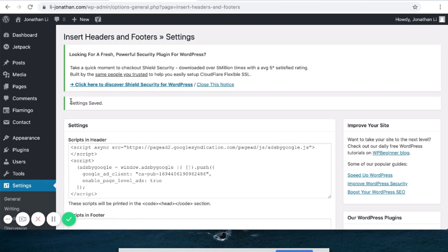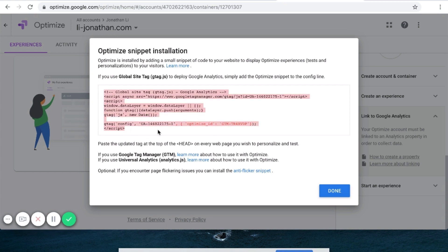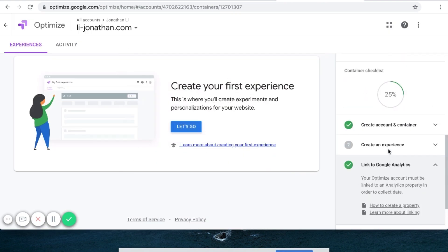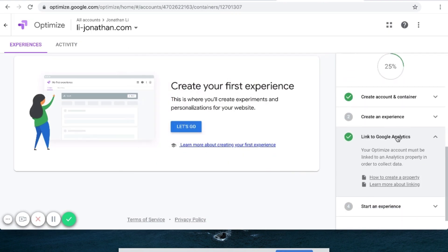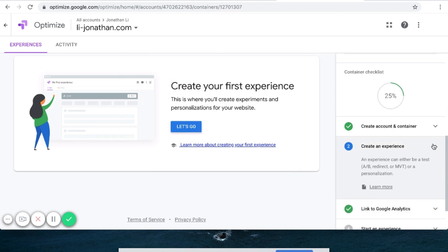After this, you can scroll down and click Save. After saving, it says Settings Saved. Back over here, you can click Done because you already copied this code into WordPress. So click Done. Now you have Steps 1 and Step 3 done. Now what you want to do is create an experience.